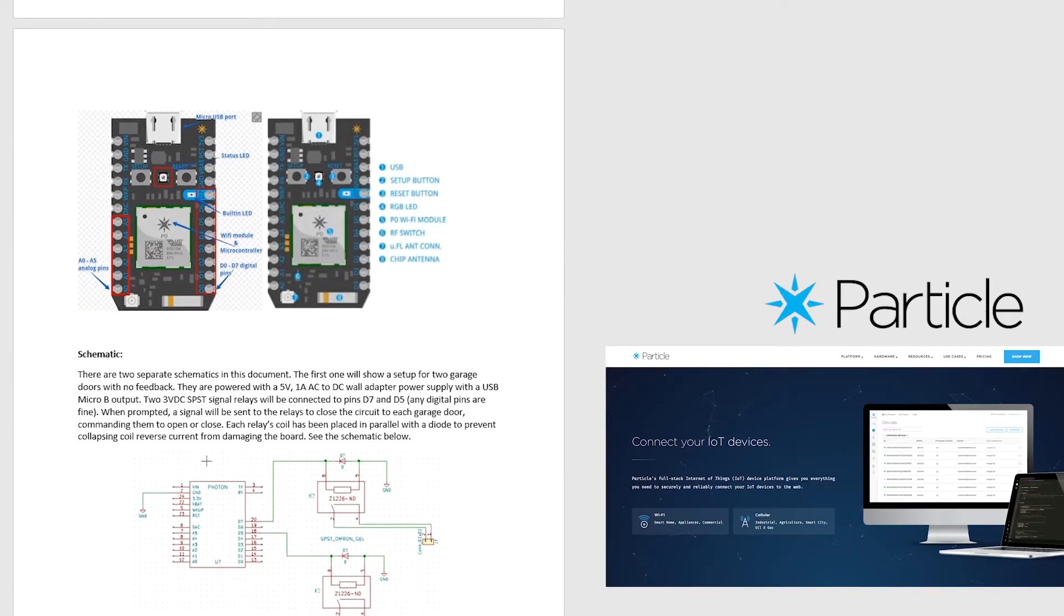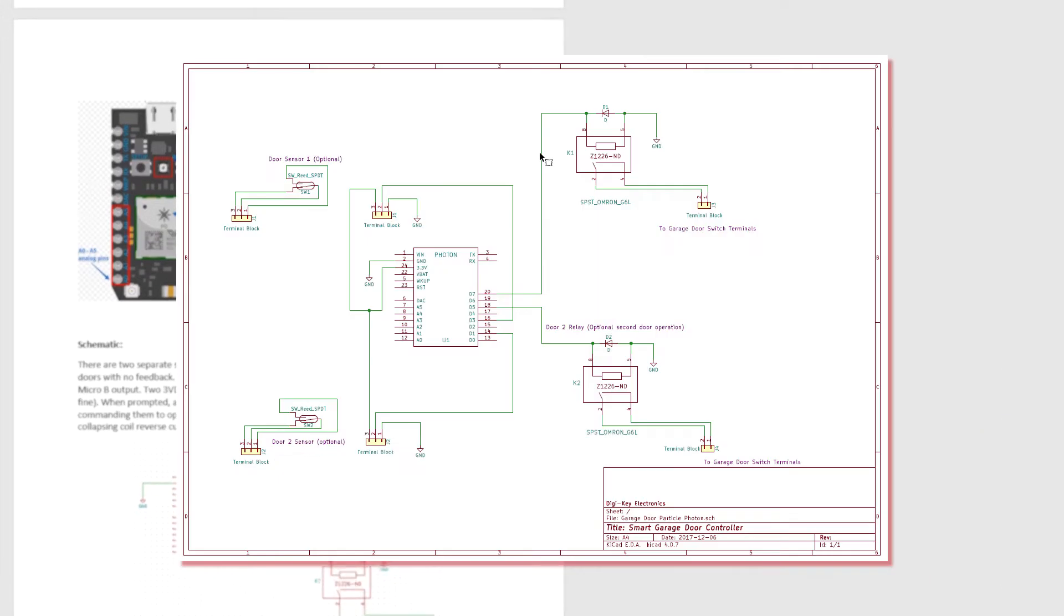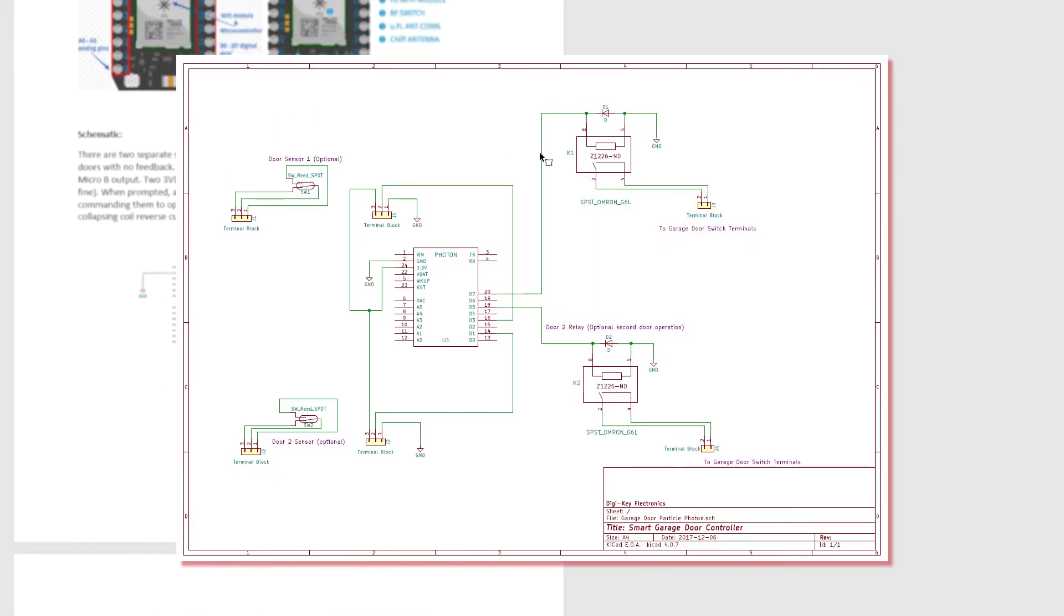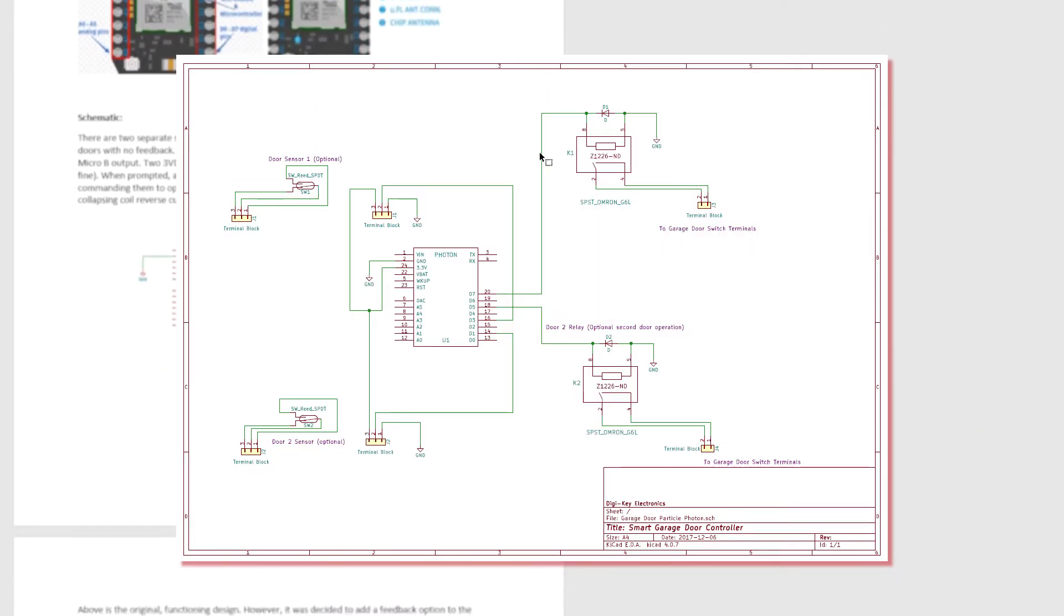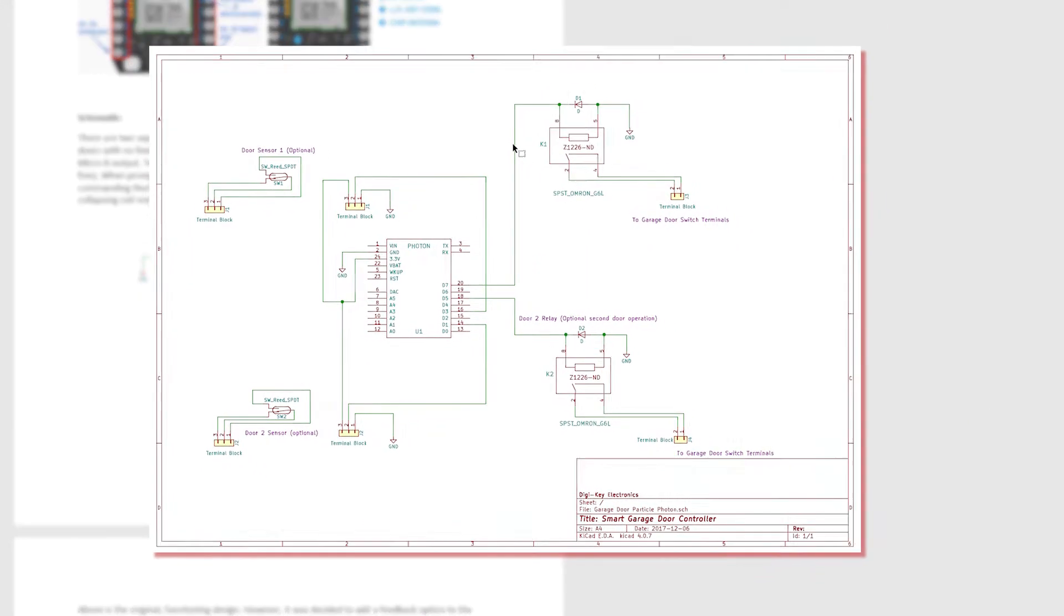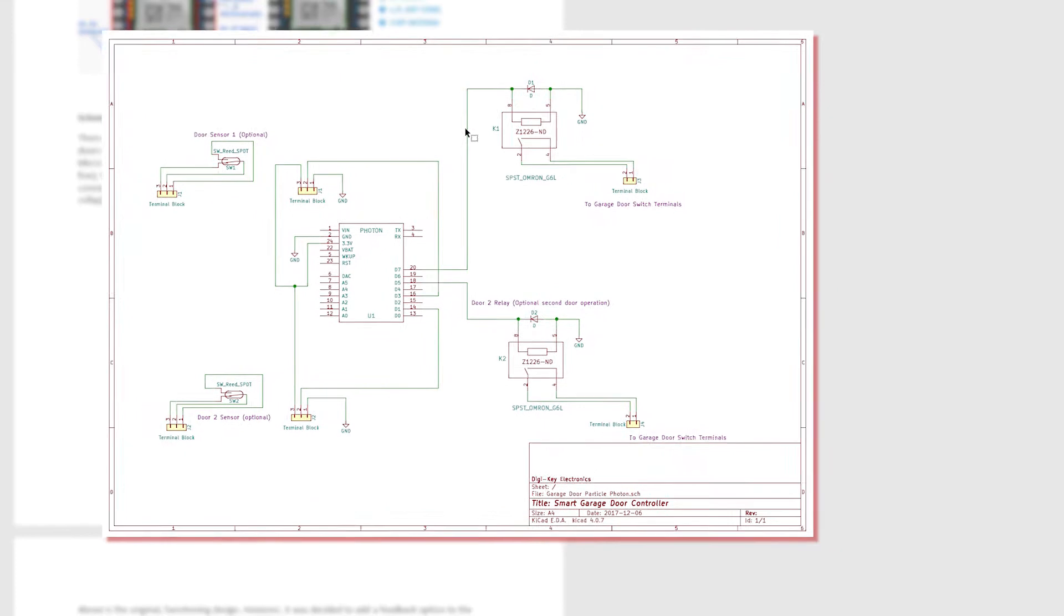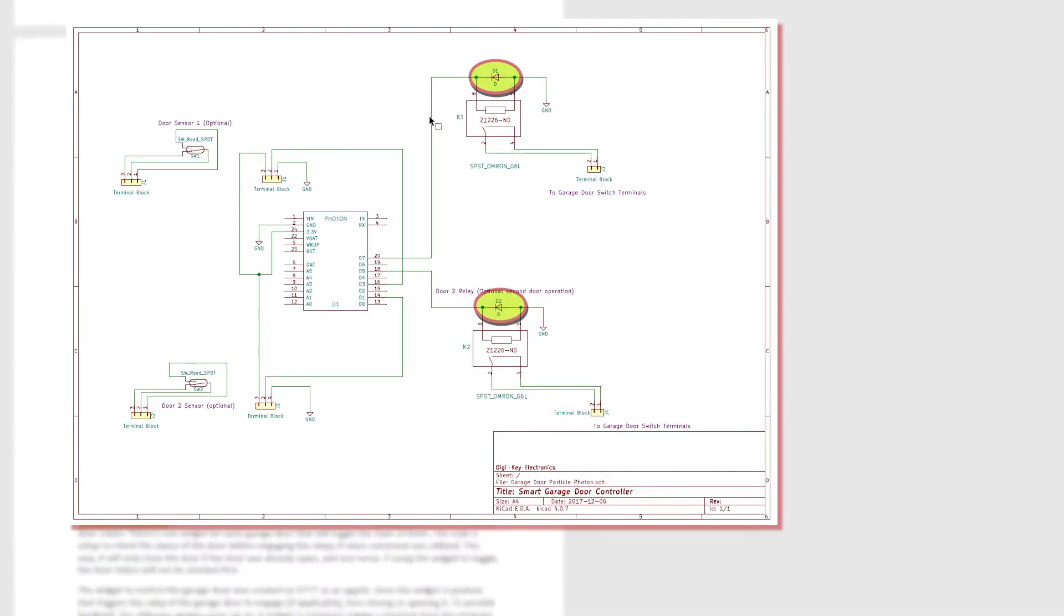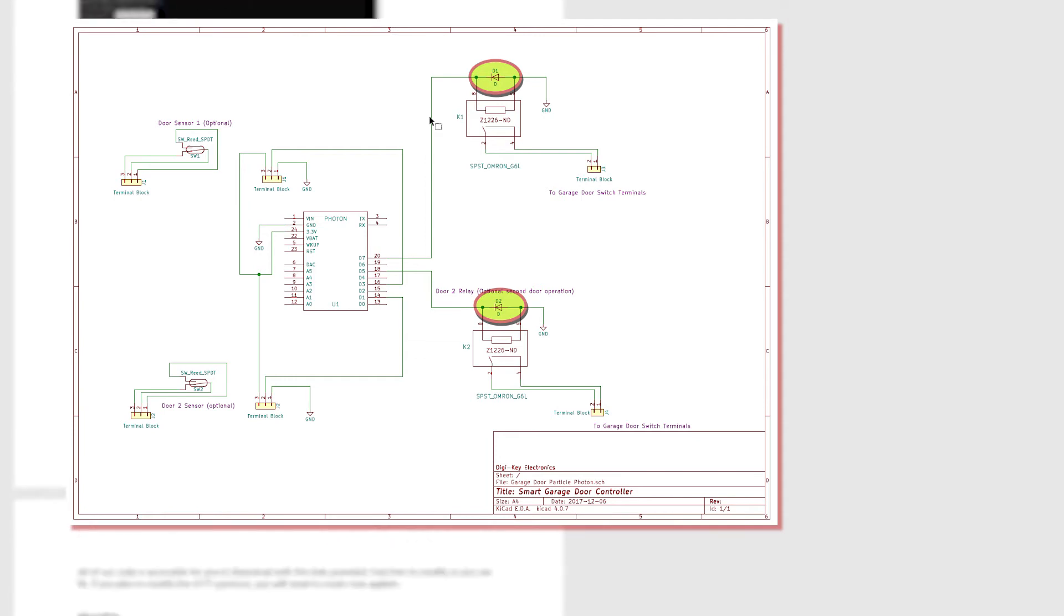It looks like one of the digital outputs is sending a signal to a relay, prompting the garage doors to open or close. There's a diode placed in parallel with the relay's coil to prevent collapsing current so the board won't be damaged.